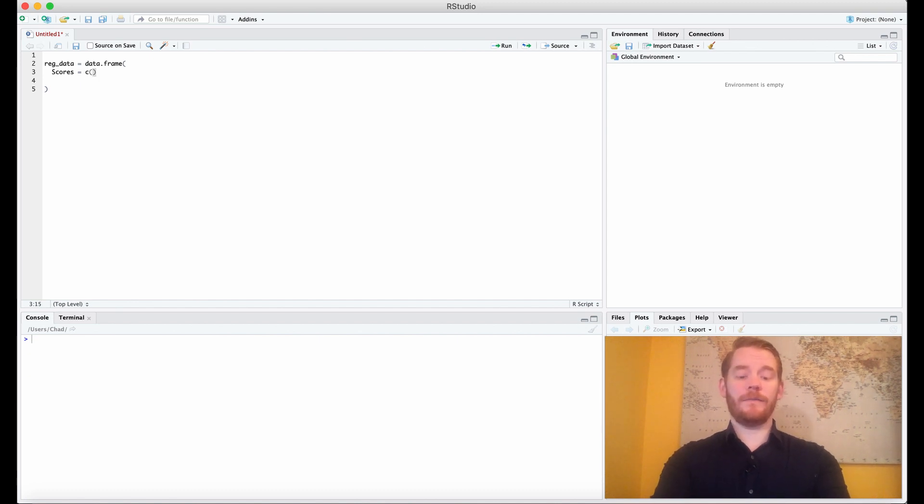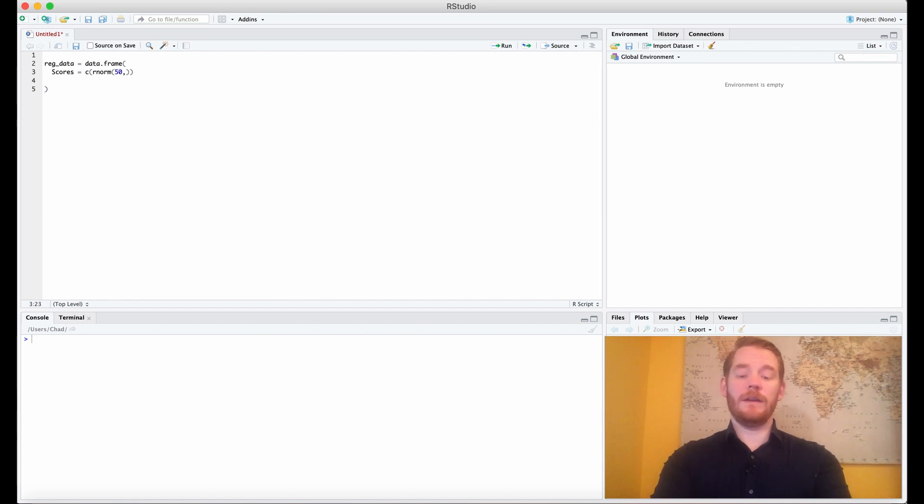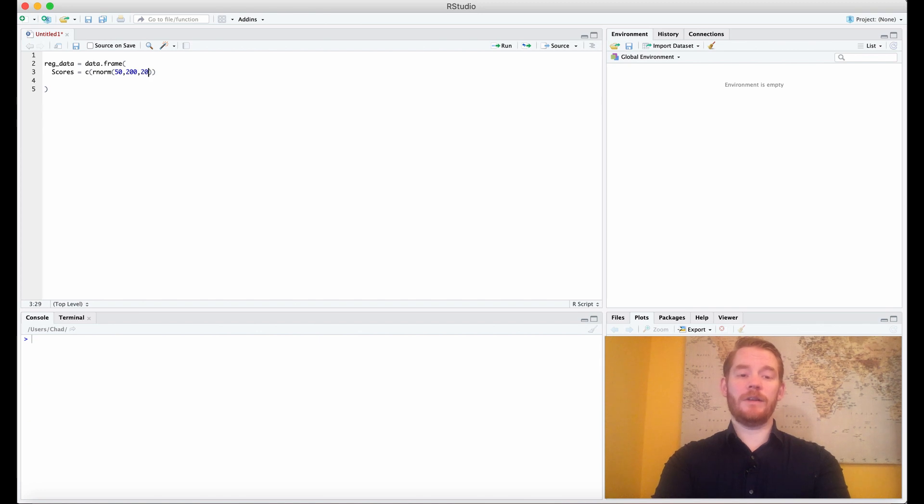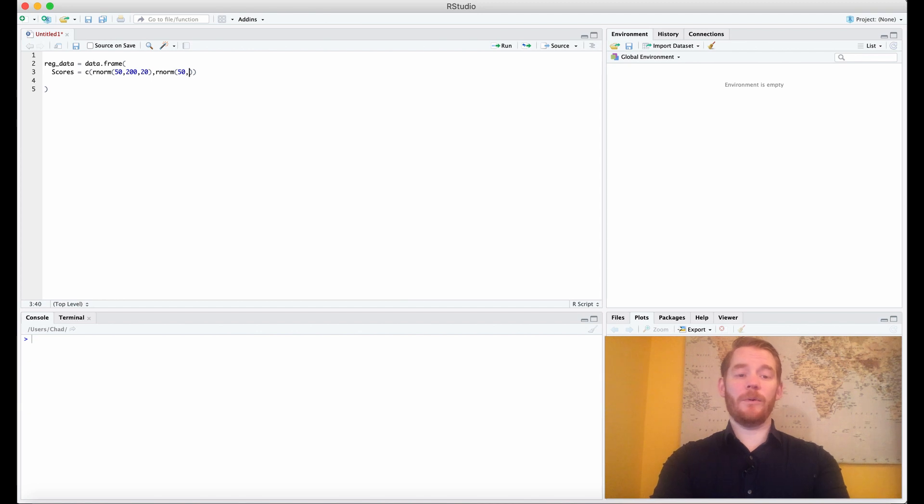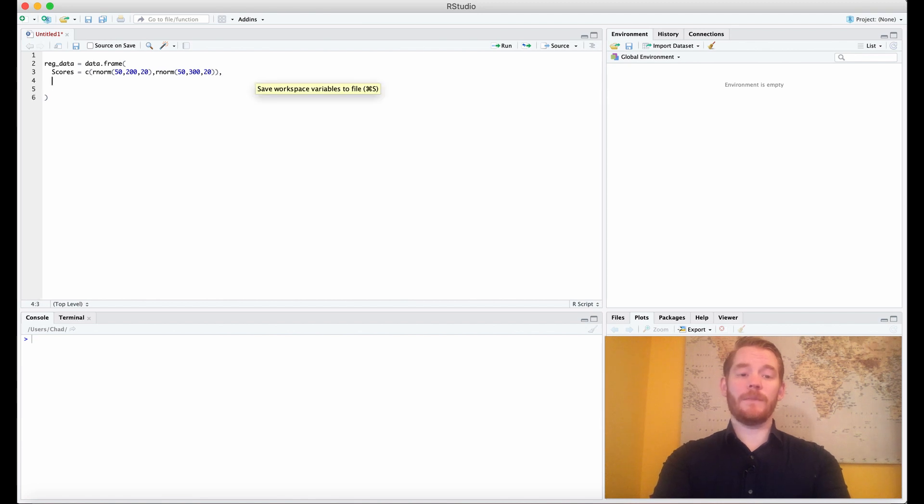We're going to use concatenate, and the first condition is going to have 50 people. Our sample size will be 50, and we'll say the mean is 200 and the standard deviation is 20. Now the second condition is going to have the same 50 people, with a mean of 300 and a standard deviation of 20.